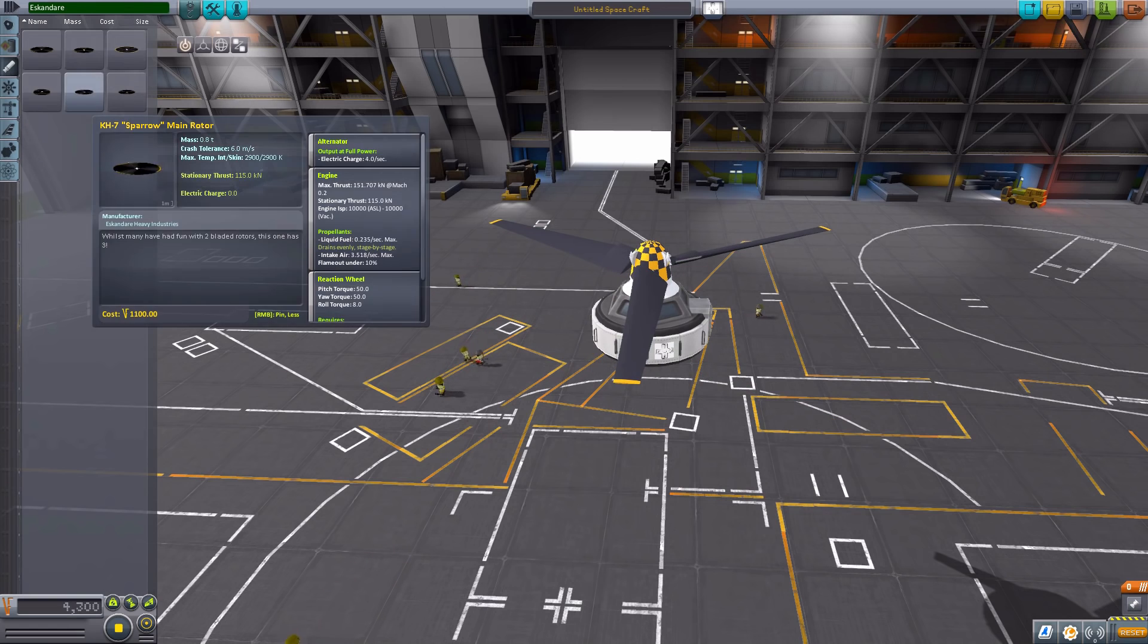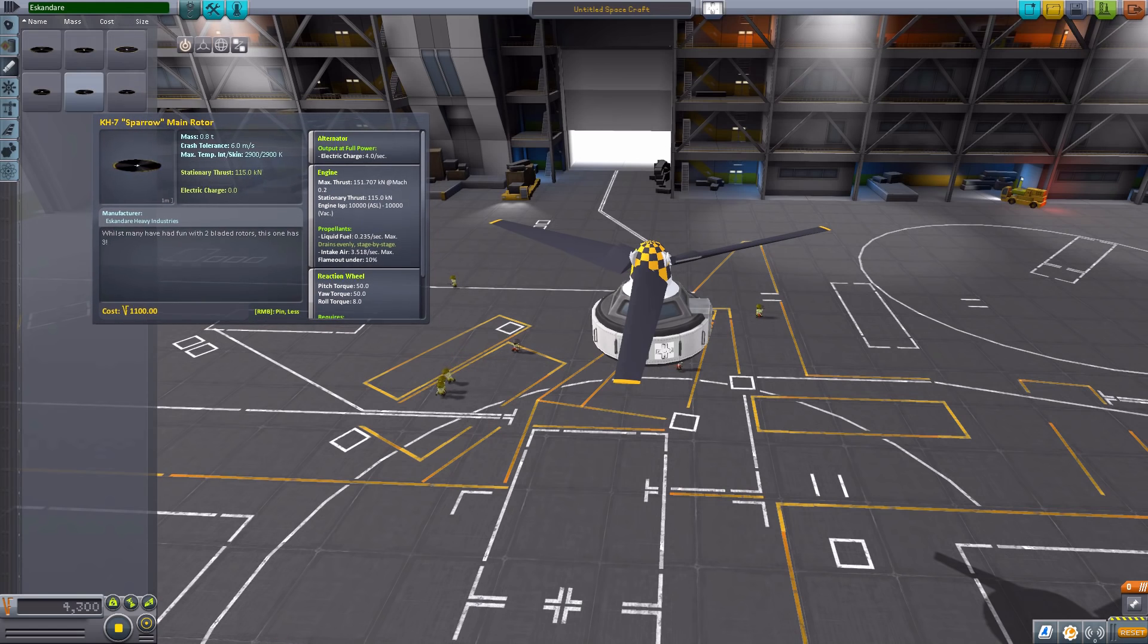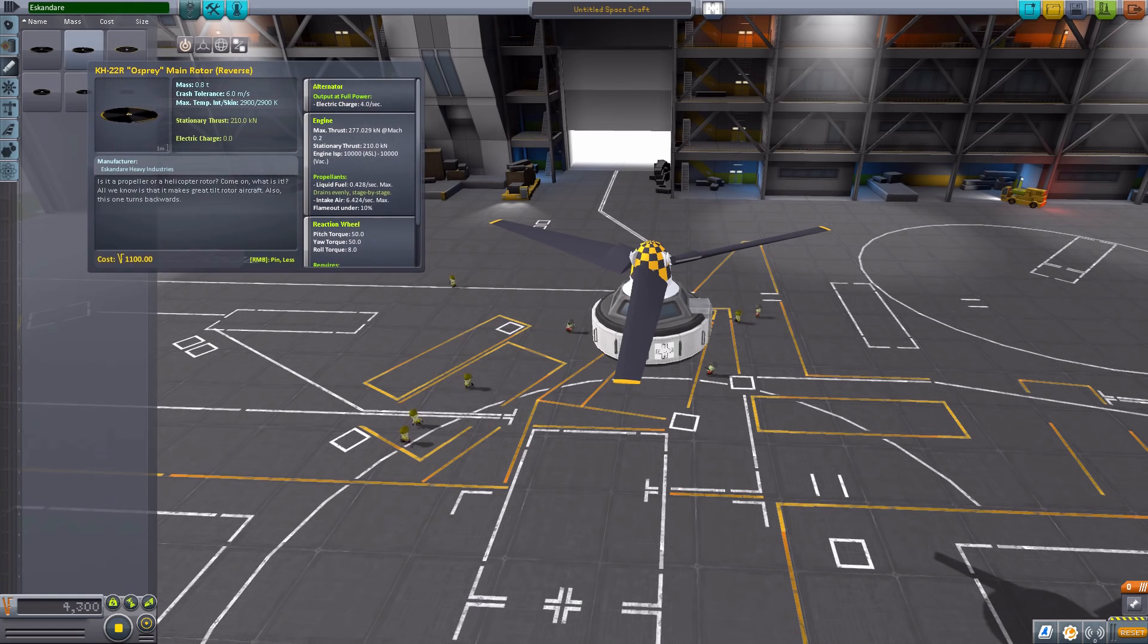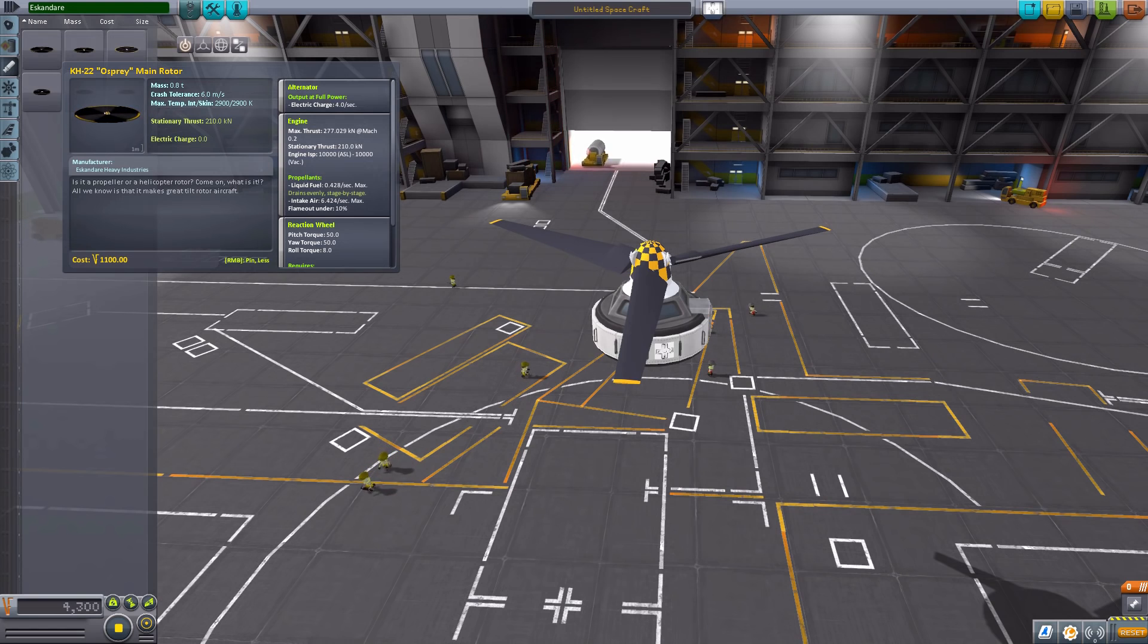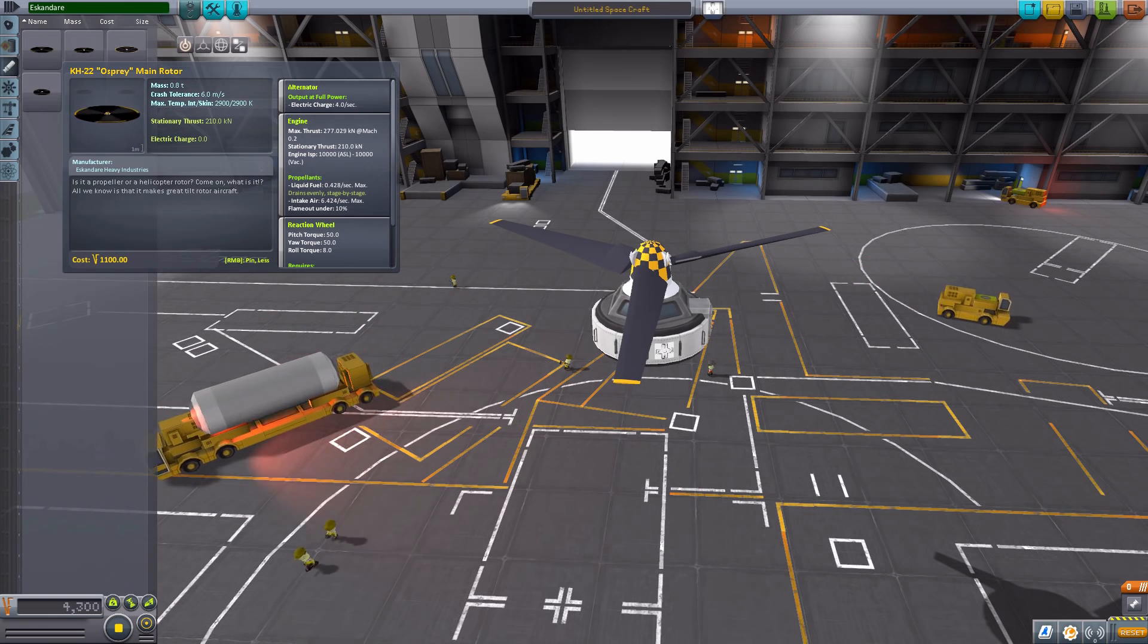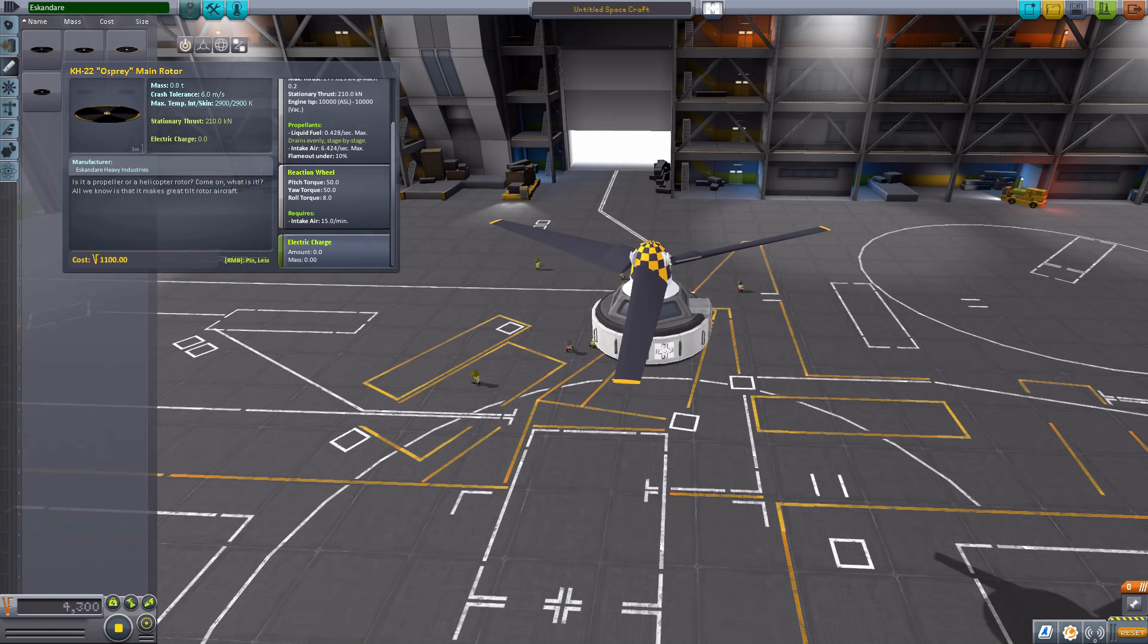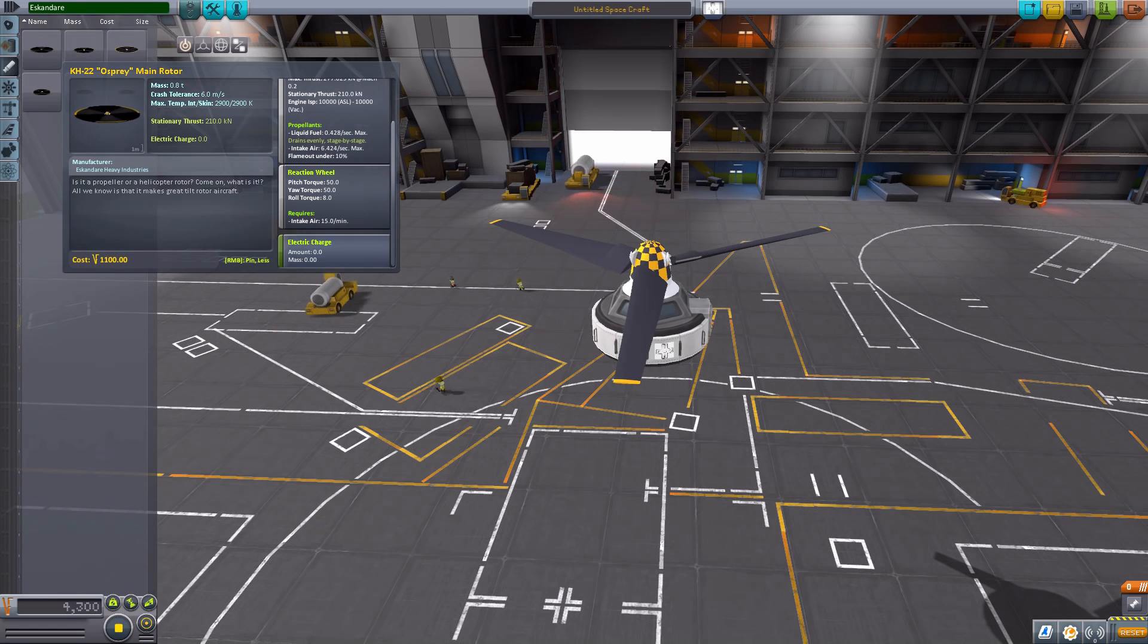Now we also have the same deal with the Sparrow engine down here, but we'll get to that one in a moment. So let's talk about the Osprey engine. Now of course each of these has identical specs to them, and the fact that they produce four electric charge per second on the alternator, they have a max thrust of 277 kilonewtons, an engine ISP of 10,000, and consume liquid fuel at a rate of 0.428 per second max, and require air intake of 6.424 per second max, and also have on them a reaction wheel.